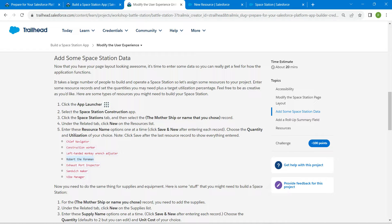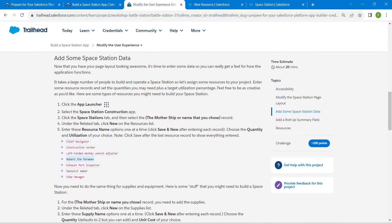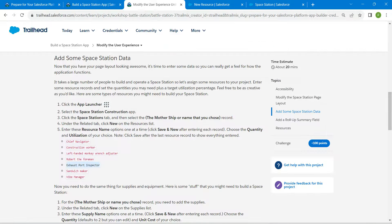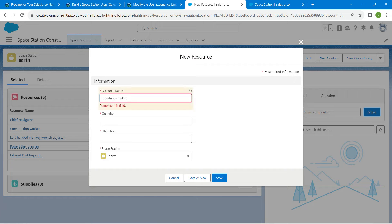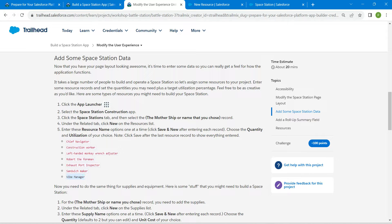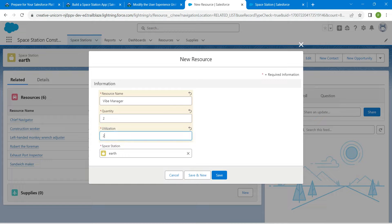Continue adding the fourth, fifth, and sixth resources — copy the resource name from the challenge, paste it, enter Quantity and Utilization, and click Save and New each time. For the final resource, enter the name and values, then click Save.